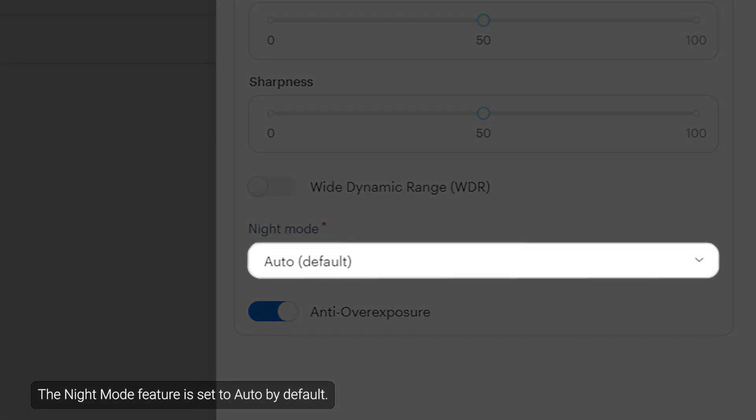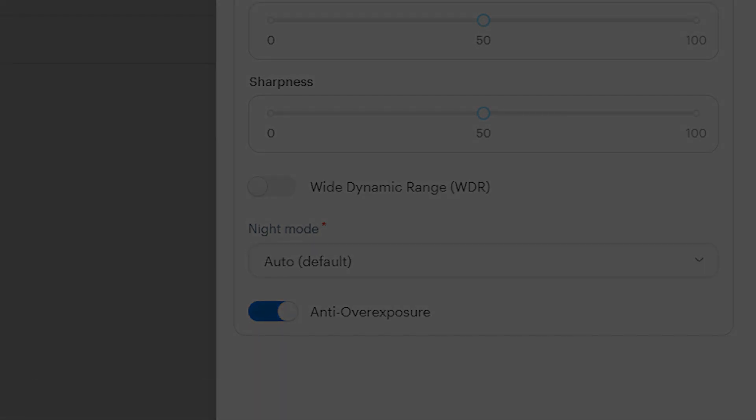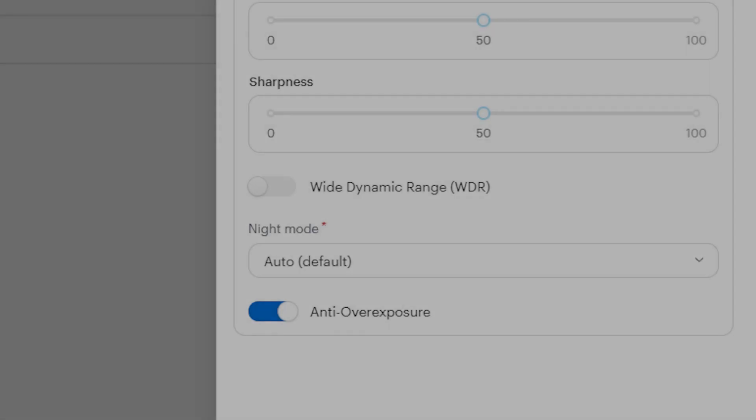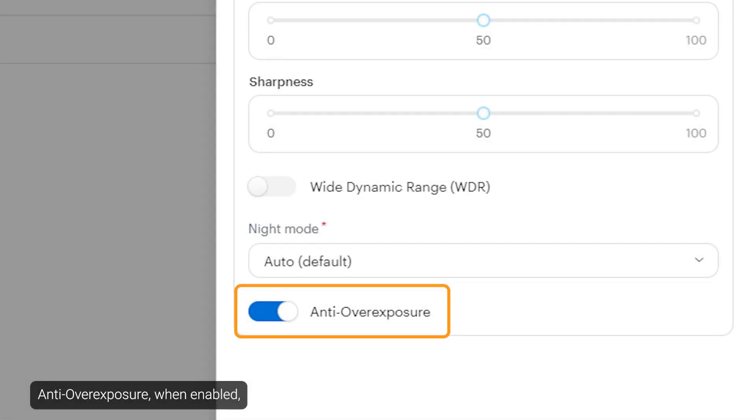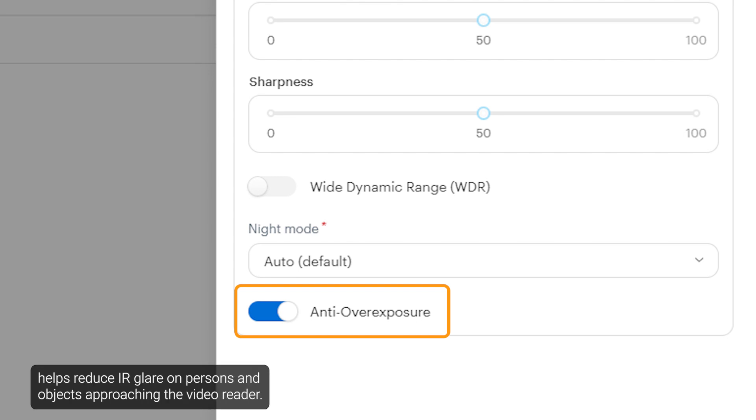The night mode feature is set to auto by default. Anti-over-exposure when enabled helps reduce IR glare on persons and objects approaching the video reader.